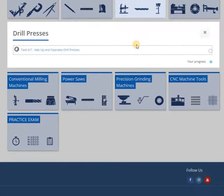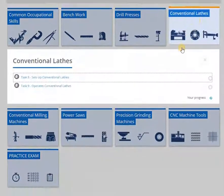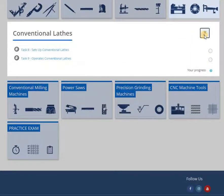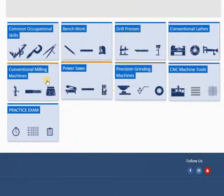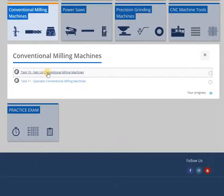Task quizzes randomly draw task-related questions from the question bank. Quizzes will vary on each attempt, randomly selecting questions on the specific task.